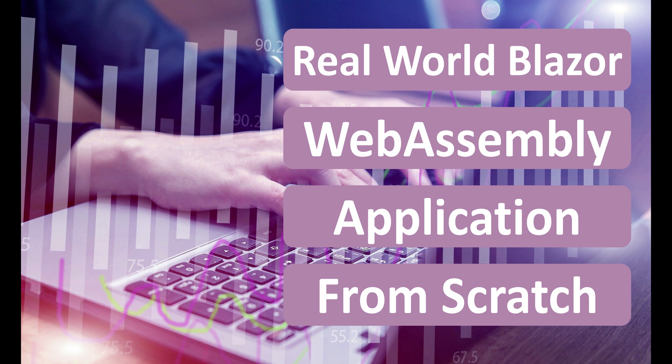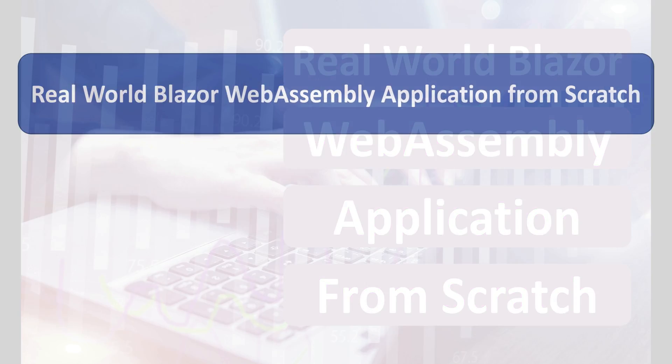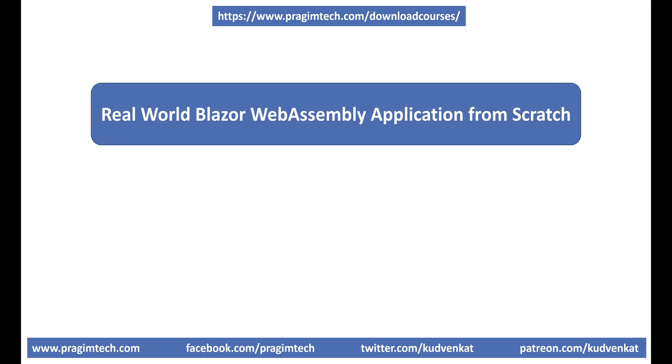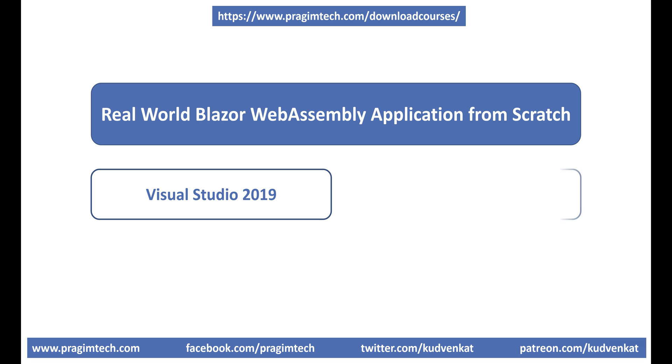Hey guys, I am Venkat. In this video and in our upcoming videos in this series, we'll discuss how to create a real-world Blazor WebAssembly application from scratch. We'll be using Visual Studio 2019 and .NET 5.